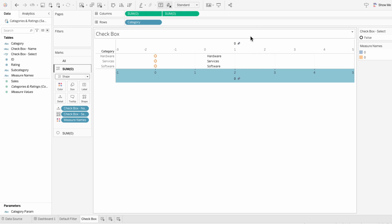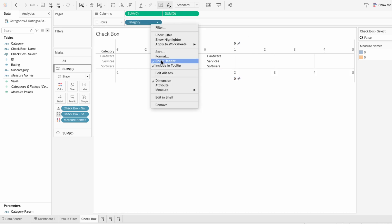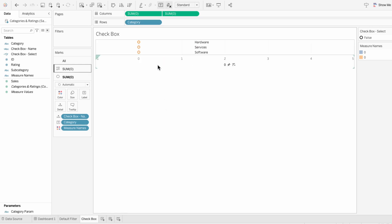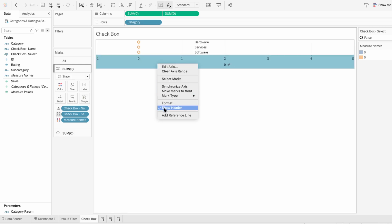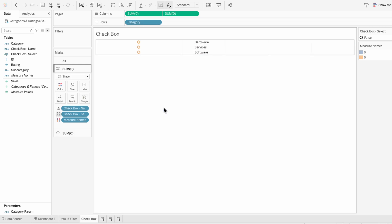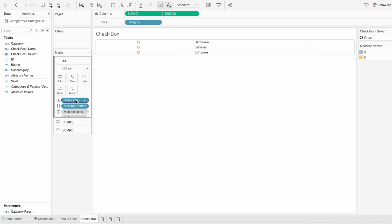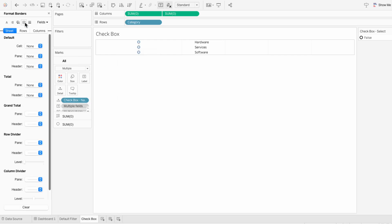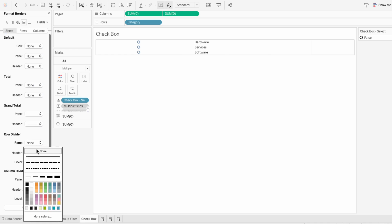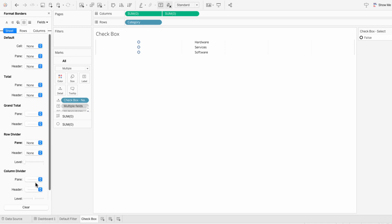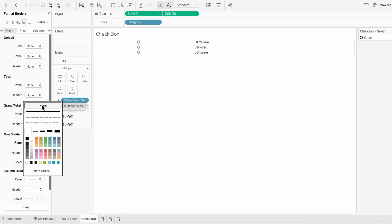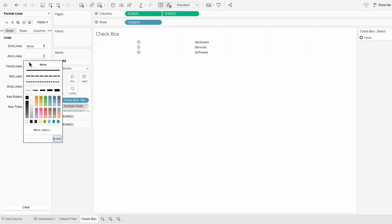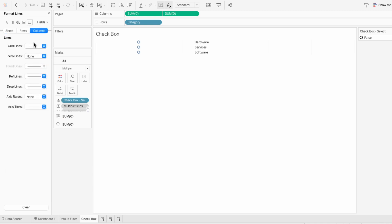So now we can see our shapes to the left of our labels. For formatting, I'm going to get rid of the headers for everything. And we're not using colors for this, so I'm going to remove the measure name coloring. And then I'll format the worksheet to remove the row and column divider.